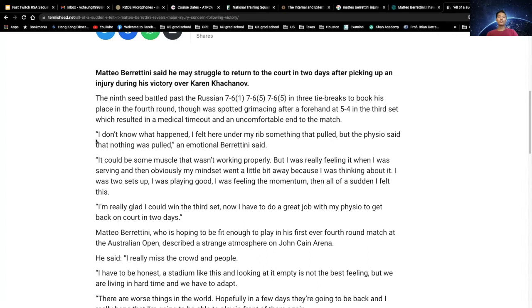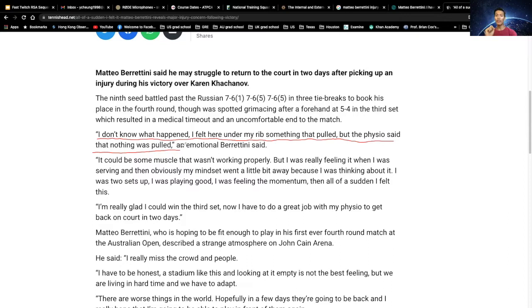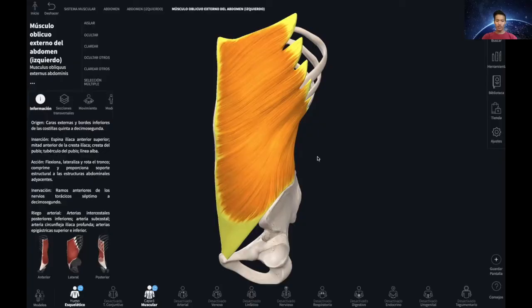Another article mentioned that back at the Australian Open, he said he didn't know what happened — he felt something under his rib that pulled. Physicians said nothing was actually pulled. I want to emphasize this because it's exactly why his left oblique is injured. He specifically said under his rib, something pulled — and that is directly relevant to the anatomy of the oblique.